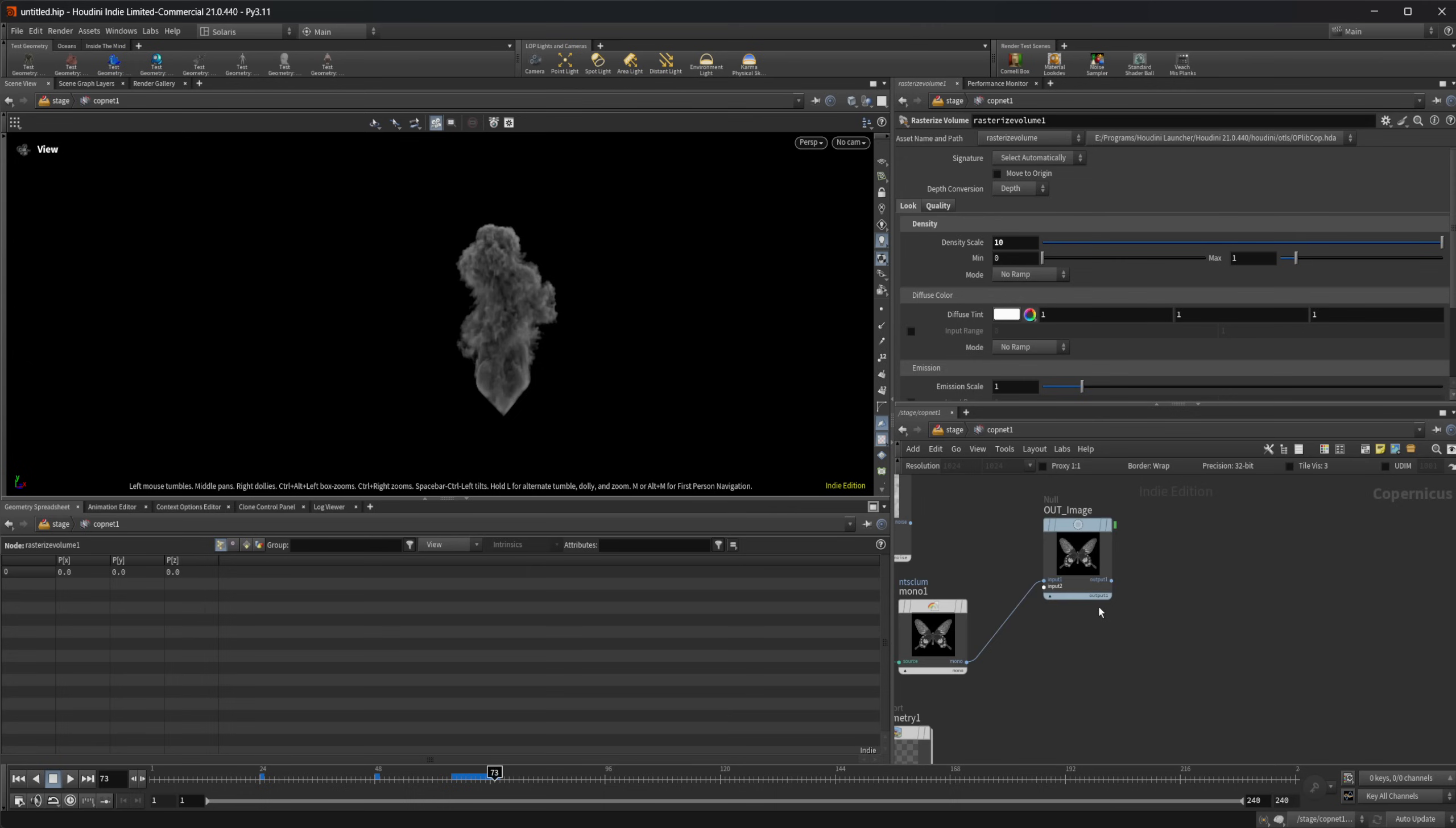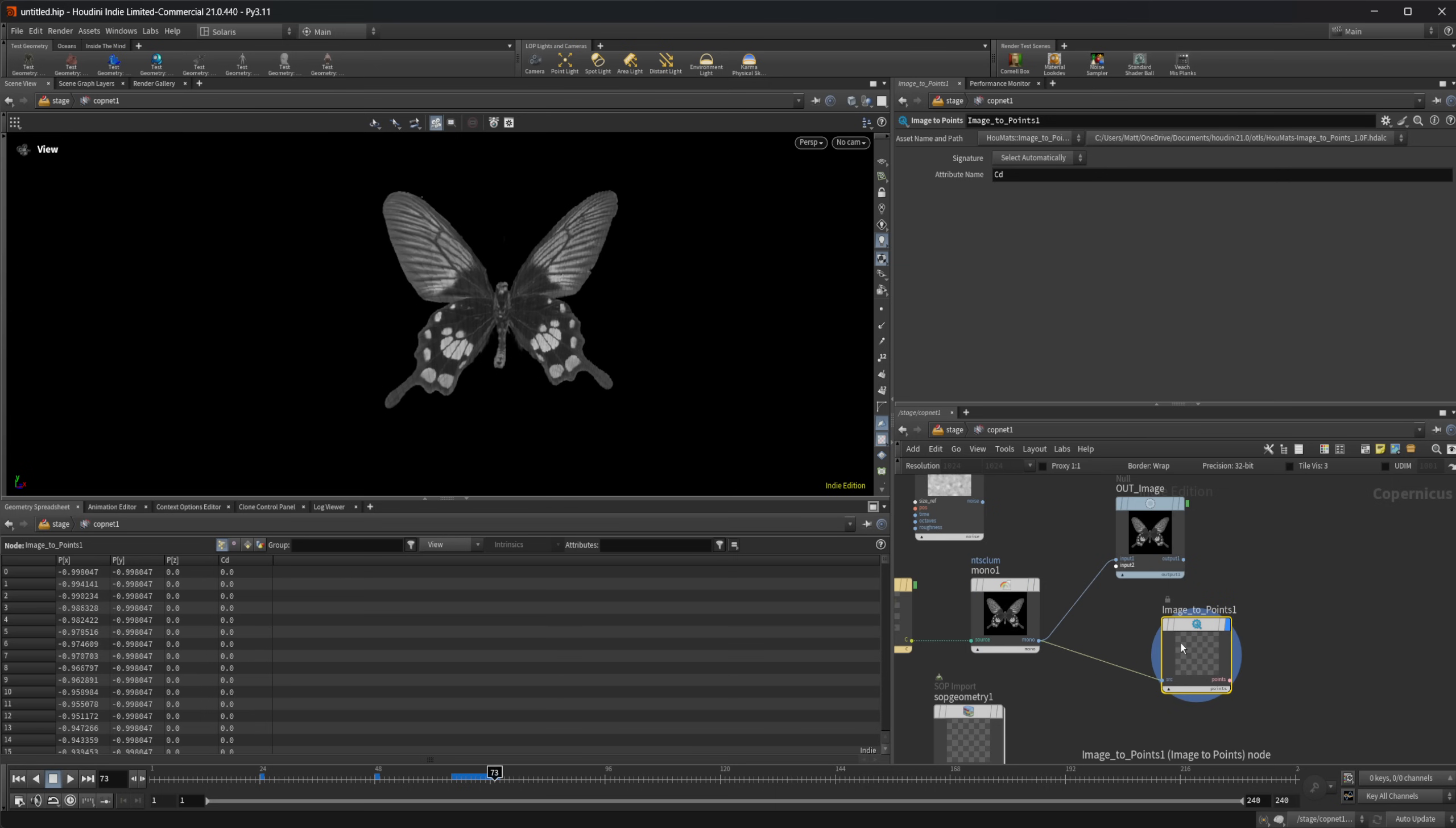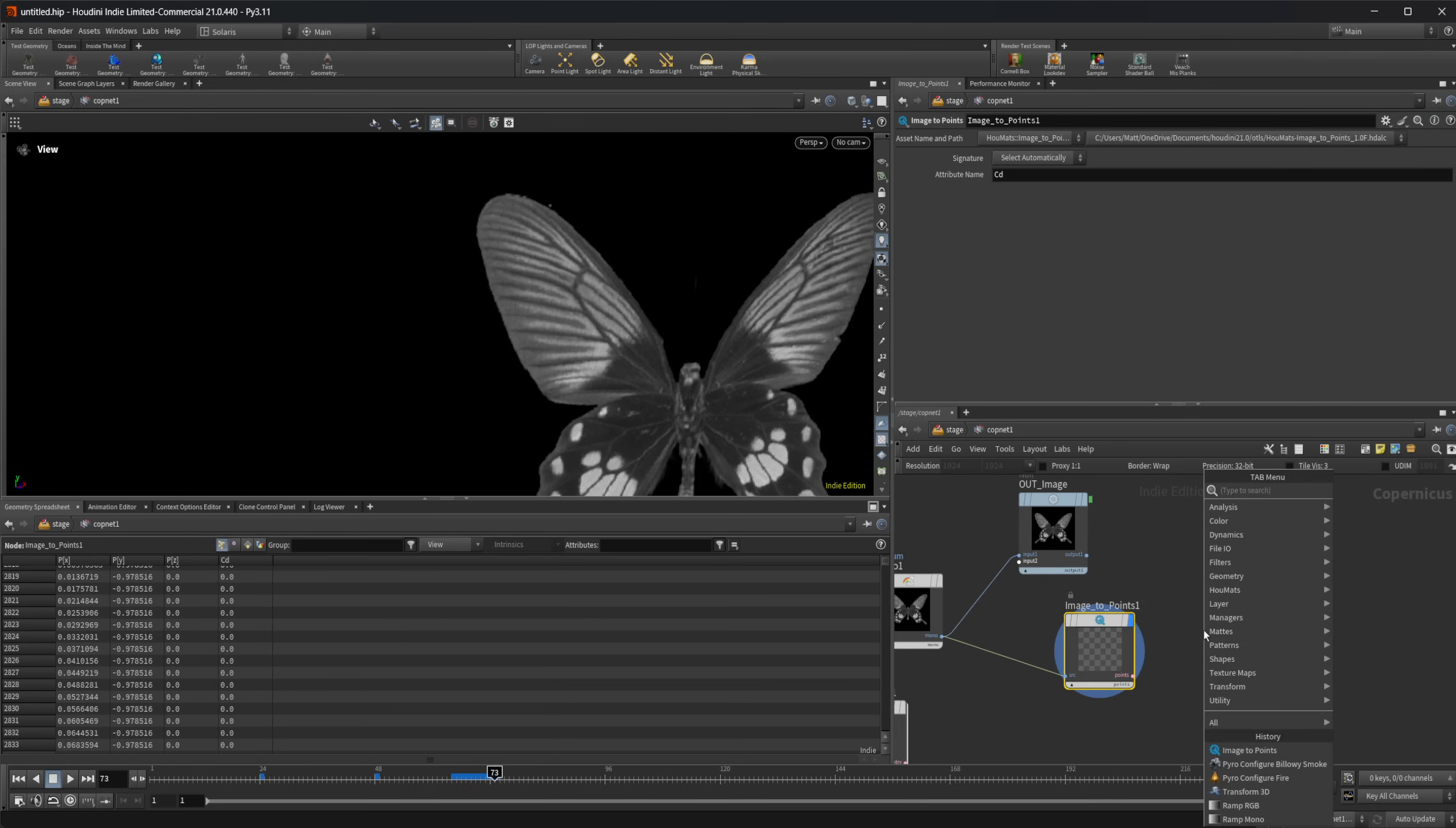And again, we can also come back to like this image right here. And I've made this node called image to points. This is part of who mats, which is available on gumroad if you want to grab it. But essentially, all this is, it's just going to take this image or whatever image we give it, and it's going to convert it to points. So it's kind of hard to see, but you can see that we now have some points here. I have a whole bunch of points that are down here that appear in our scene.